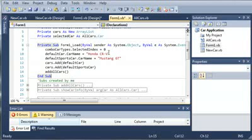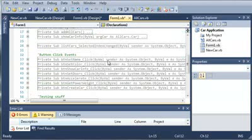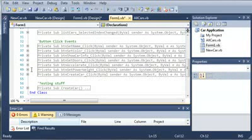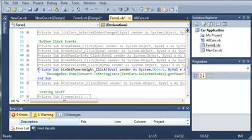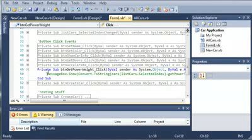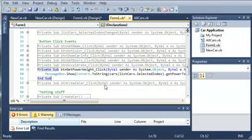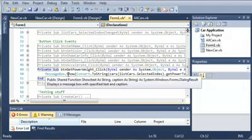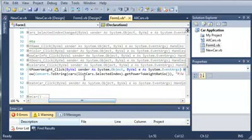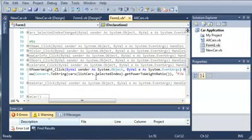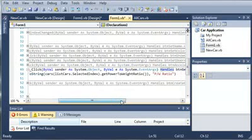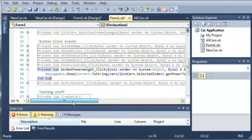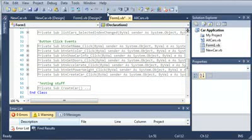Now, if we didn't set this index, we'd have to have an error handler that would stop them if they didn't select which kind of car they wanted to create. So, now we can use the get power to weight ratio. We can convert the car at listcars.selected index, so this can be a sports car or a truck, and we're going to get the power to weight ratio. So, let's go ahead and run this.